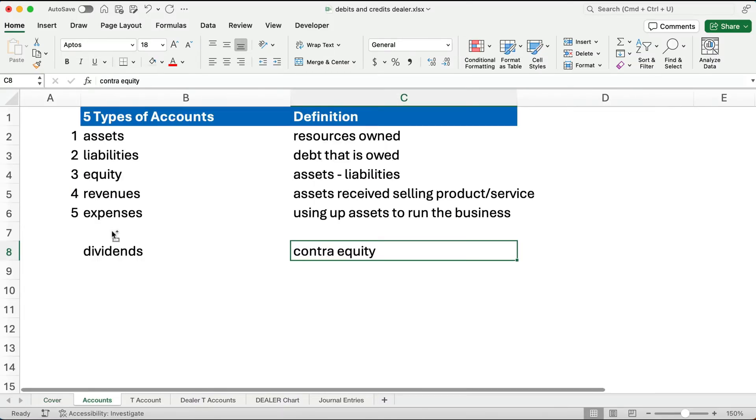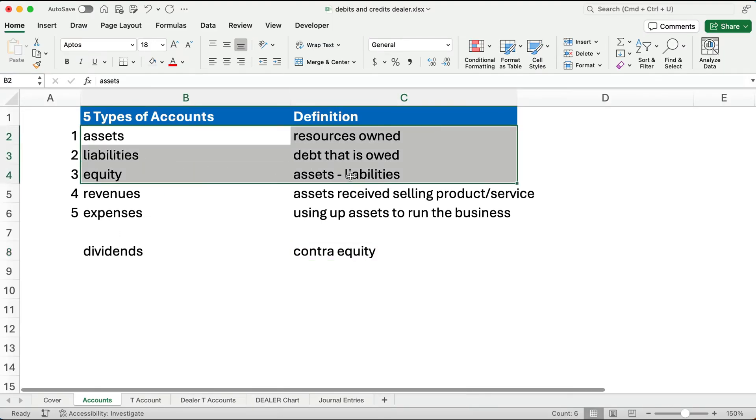There are five types of accounts: assets, liabilities, equity, revenues, and expenses. The first three are balance sheet accounts. They go on the balance sheet. You need to understand what the accounts are.